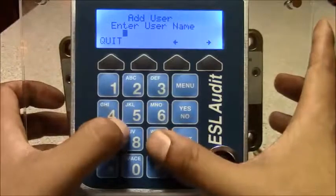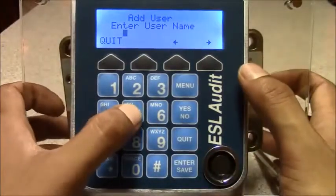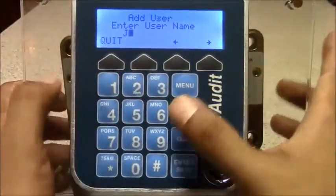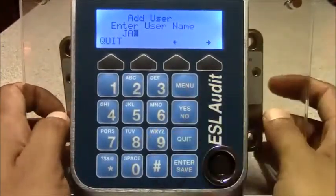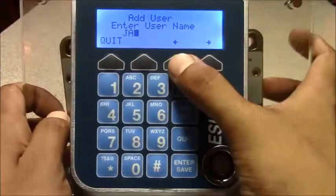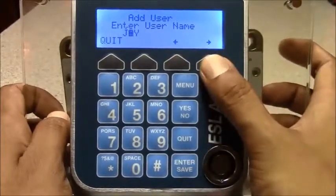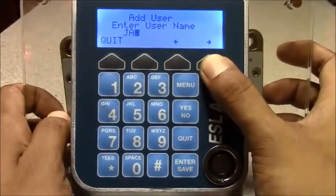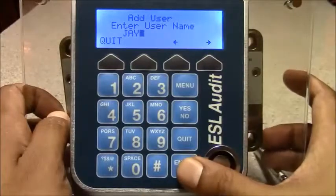Using the keypad you type in the name. If you make a mistake you can use the arrow keys left and right to fix it. You hit enter.